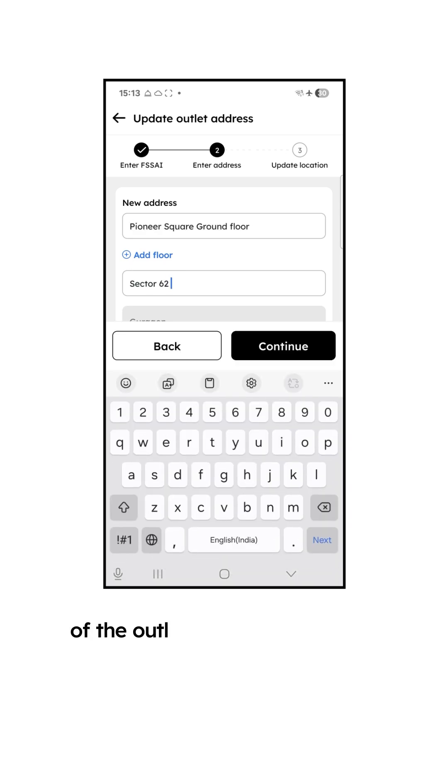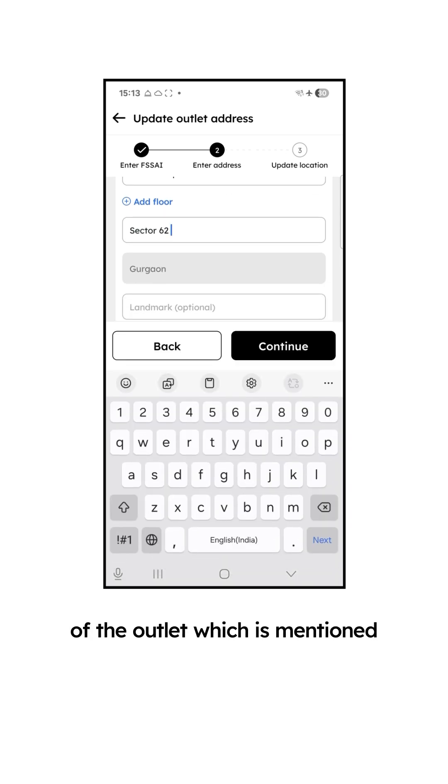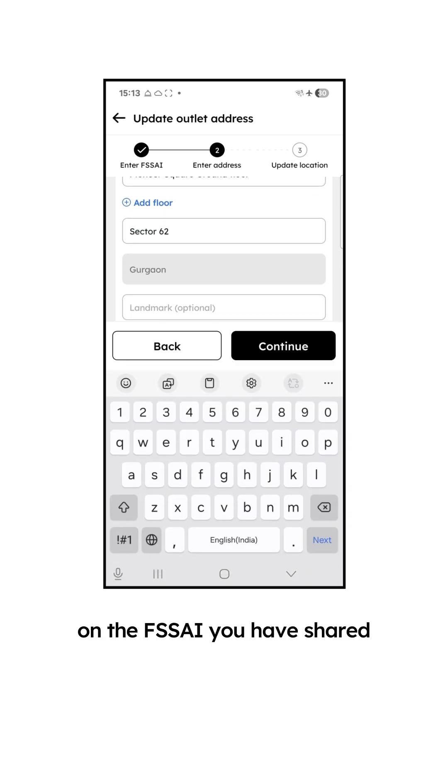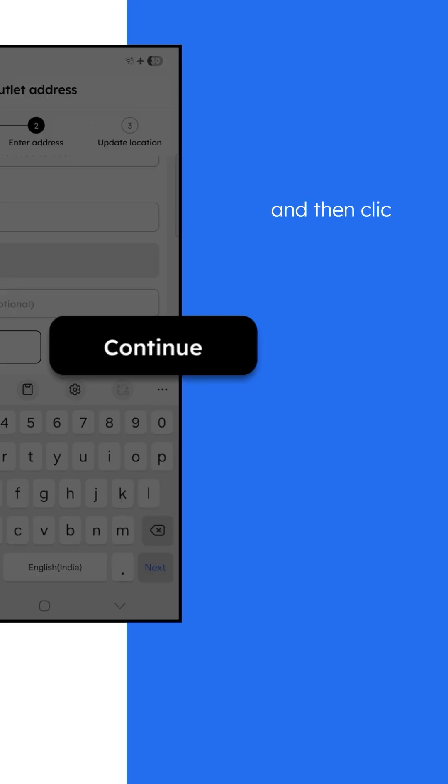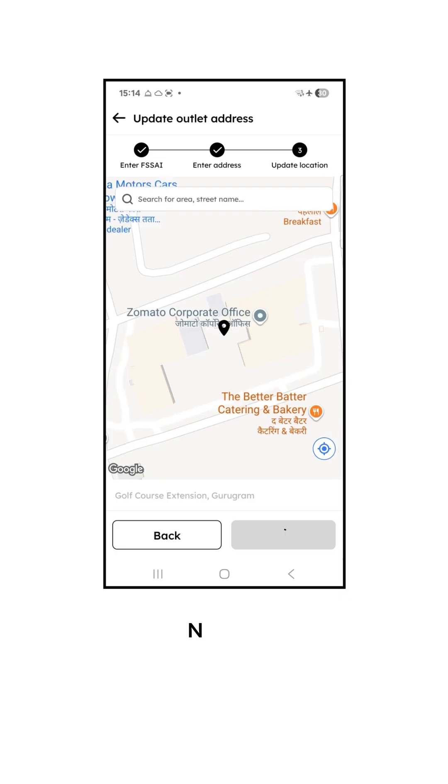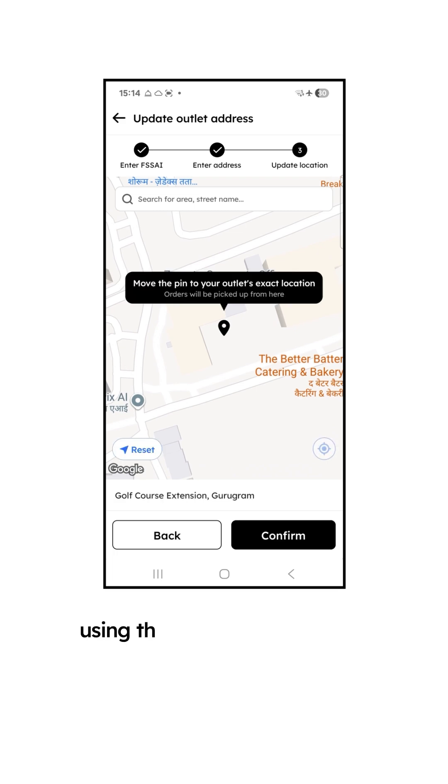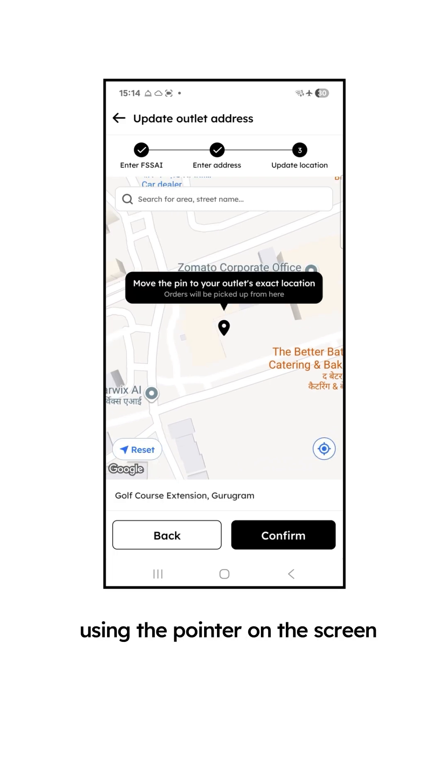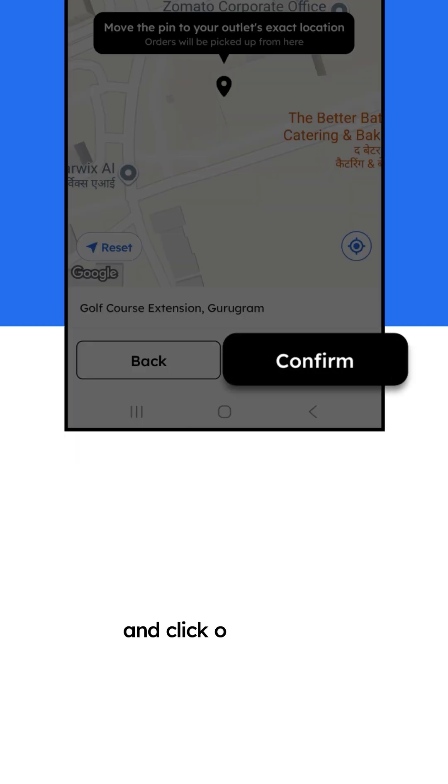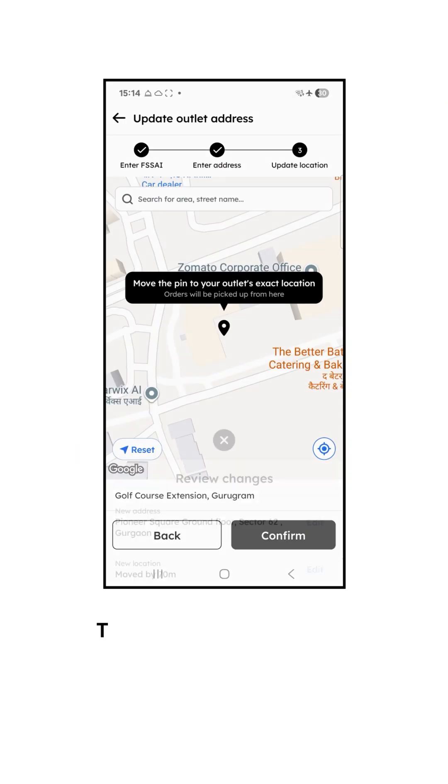Here, enter the new address of the outlet which is mentioned on the FSSAI you've shared and then click on Continue. Next up, using the pointer on the screen, pin the exact location of the outlet and click on Confirm.